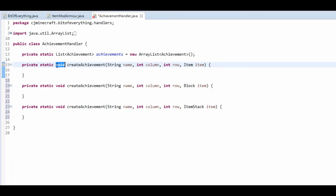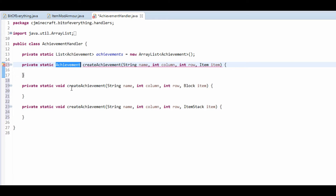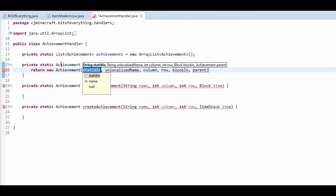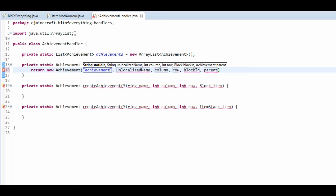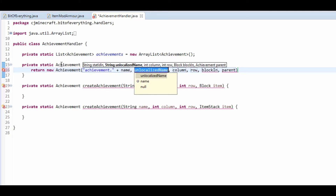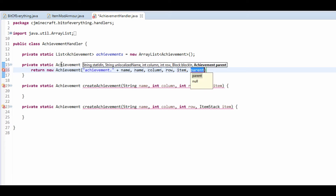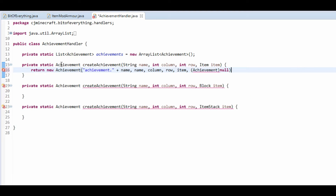The reason why it's three is because you can have a block and you can also have an ItemStack. So Ctrl+Shift+O to import all of these. I forgot to say — these aren't voids, these actually return the achievement, so just make it so it has to return an Achievement, not nothing. And what we're gonna do is return a new Achievement. The first thing is actually the stat ID, so it's achievement dot and then the name. The second one is the name, column, row.